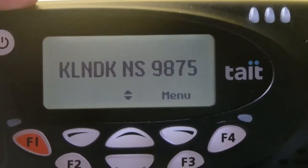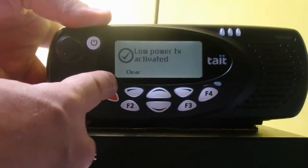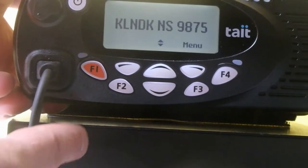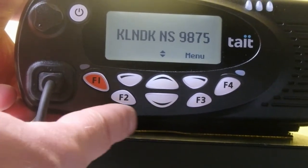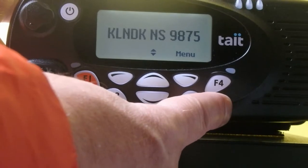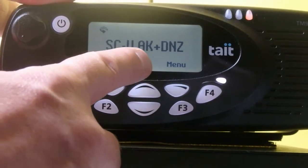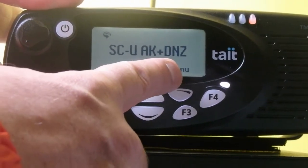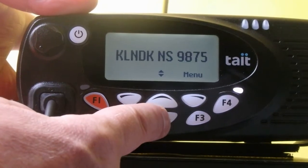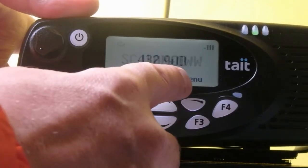Just a couple of other basic functions on the radio. Function 1 will take you to low power; pushing it again will take you back to high power. Function 2 is repeater talk-around. Function 3 will enable DTMF. Function 4 is scan. This is telling us that scanning UHF Auckland area repeaters plus DMR New Zealand. If we move to a different group — that's DMR Worldwide.